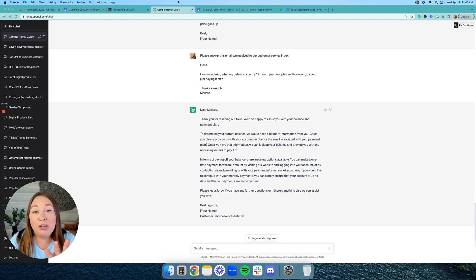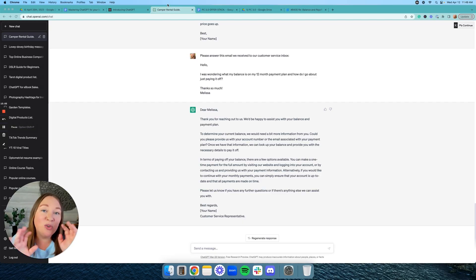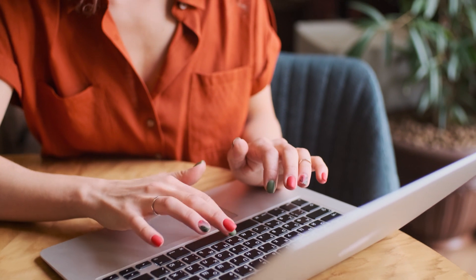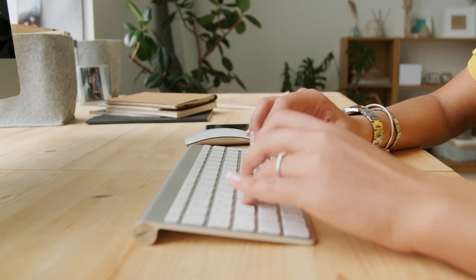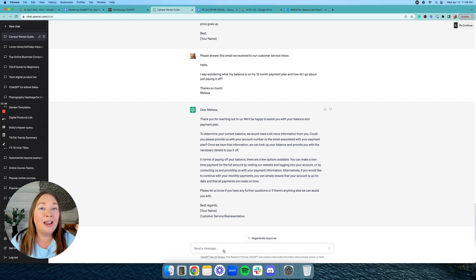The last two prompts: first, how to create a free PDF that you can use as a free download to convert your social media followers to email subscribers. Second — something I just recently discovered — you can use ChatGPT to research competitors in your niche, because when you're starting a business you often don't know what competitors are out there, what they're offering, or what their prices are. Let's start with the freebie. I like to create free PDFs where someone puts in their name and email address to download it, which builds my email list and potential customer base.